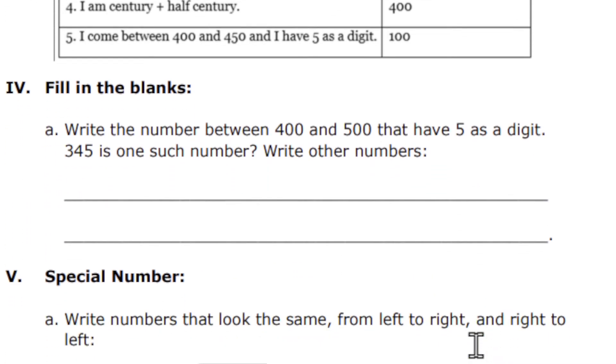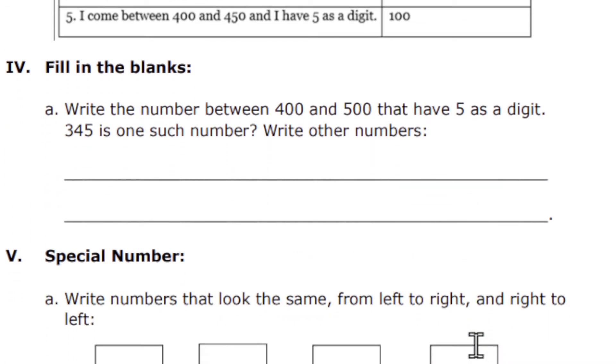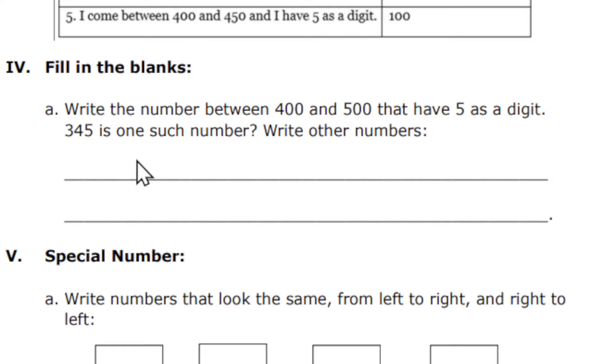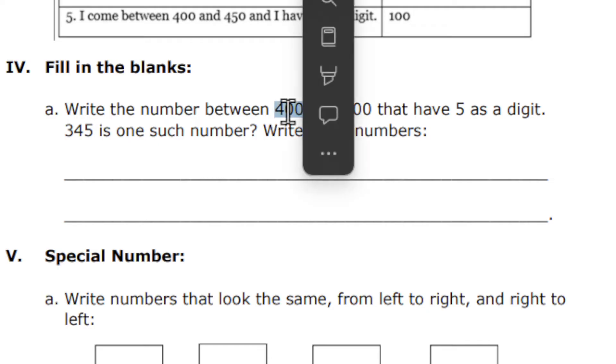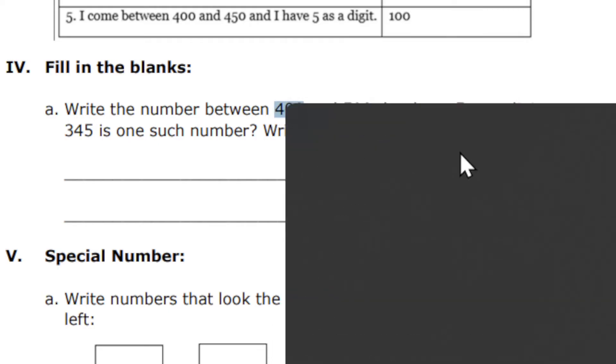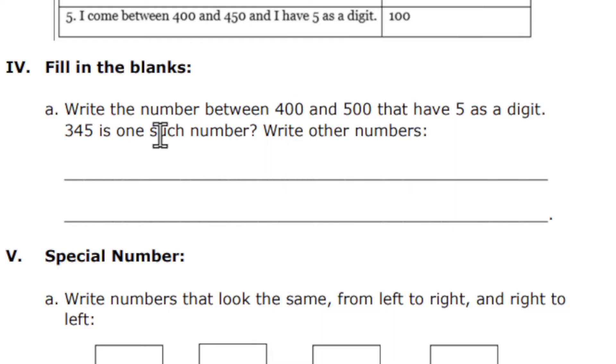Next is fill in the blanks. Write the numbers between 400 and 500 that have 5 as a digit. 345 is one example. You have to write other numbers which lie between 400 and 500.